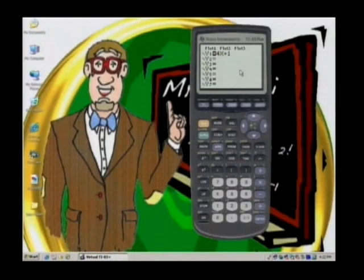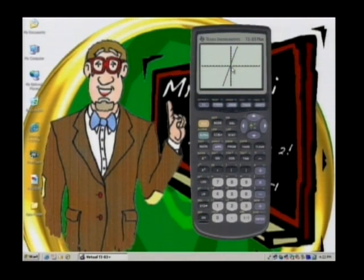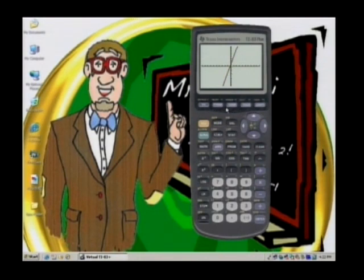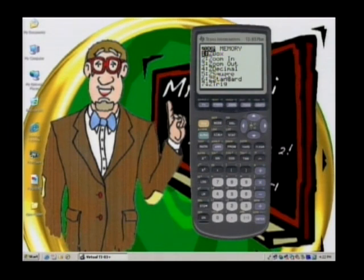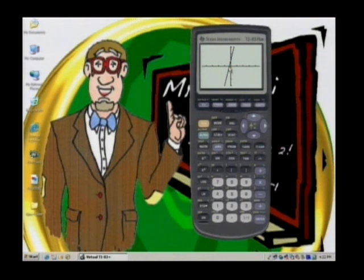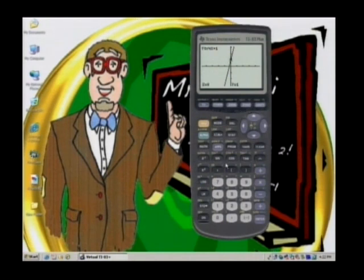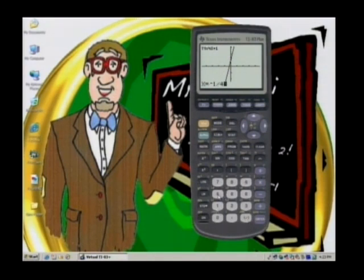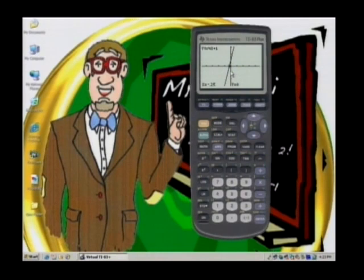Now let's find it graphically on the calculator. We still have 4x plus 1 in y1. Going back to the graph — I want to find where it crosses the x-axis. We can change the window using zoom decimal, which assigns integer values to each pixel. Now we can see it doesn't cross at the origin. If we know the x-intercept is negative one-fourth, we can verify by hitting trace, typing negative 1 divided by 4, and hitting enter — it tells us the y value is 0, giving numeric and visual confirmation.